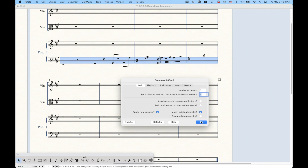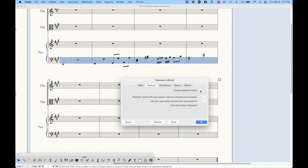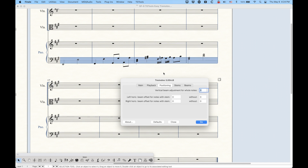In the Playback tab, 'create playback notes' works like the other plugin, except we have a little bit more control — we can control the playback speed, how many times per quarter note in the tremolos, and set it to only use playback notes if there are three beams or more. There's also the override human playback option. The Positioning pane is quite interesting — these positioning values affect what I showed you with the special tools, moving beams left and right and up and down, and this will do it automatically. I believe these values are all in EVPUs, regardless of whatever measurement unit you're using in your score.